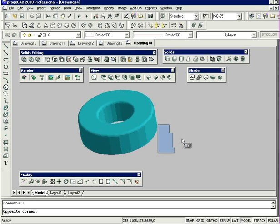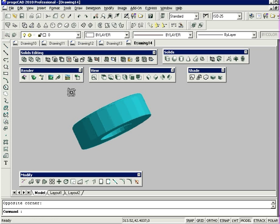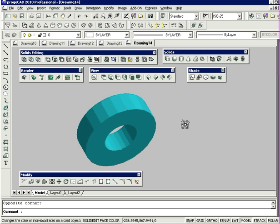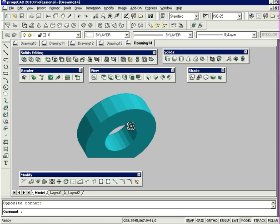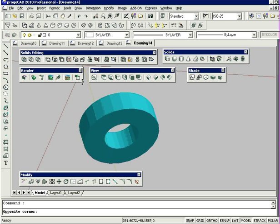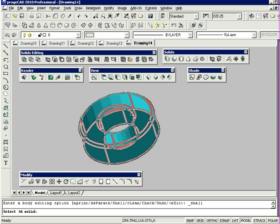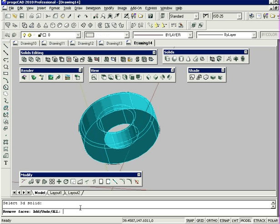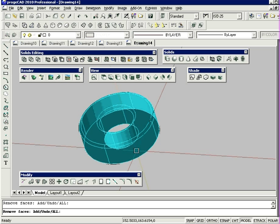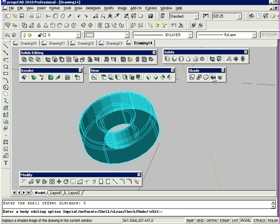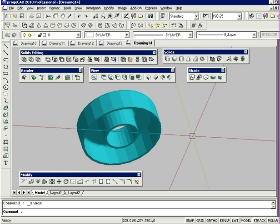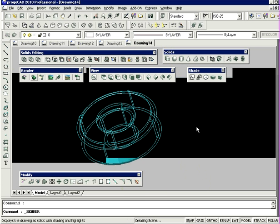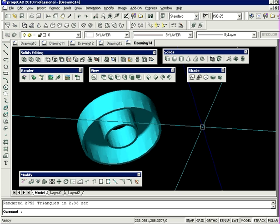Now I'm going to show you the shelling command. It's going to ask me to select the 3D solid and remove any faces I want, then ask for the offset distance. As you can see, it's removed the material from the inside of the entity. If I quickly render this shape, that's what it looks like.